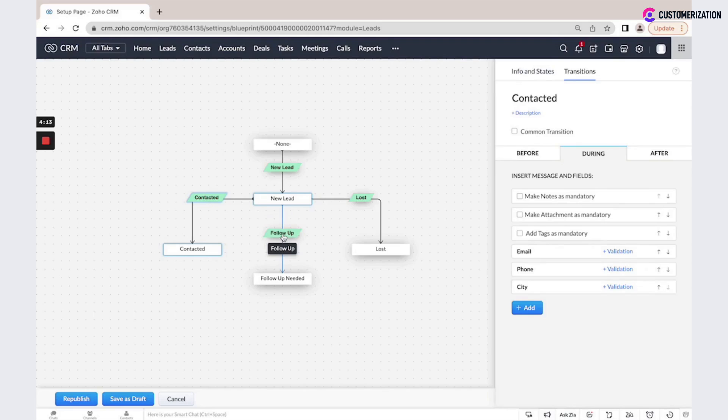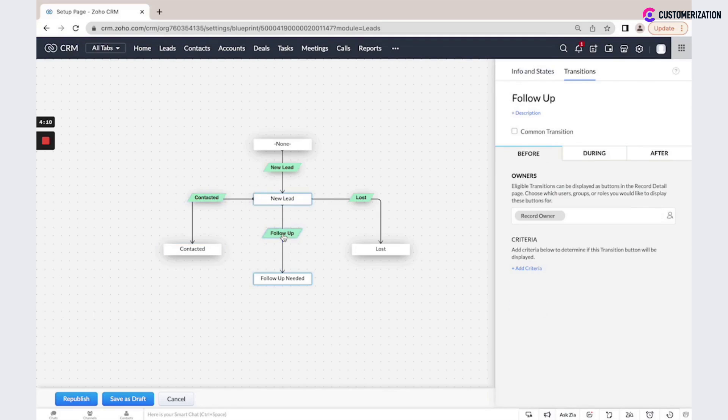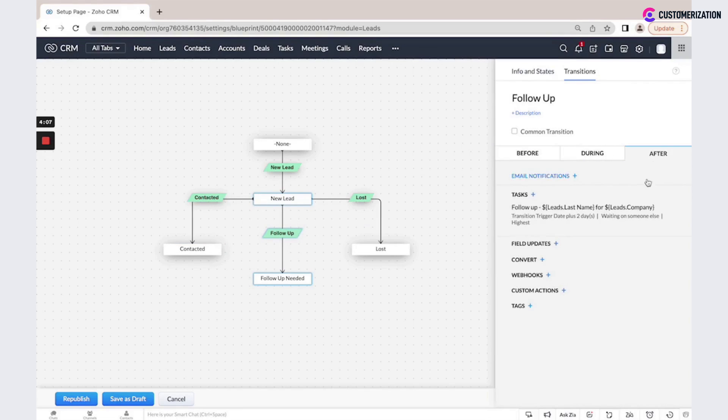If our user selects follow-up, then the system will create a task: follow up with this lead.